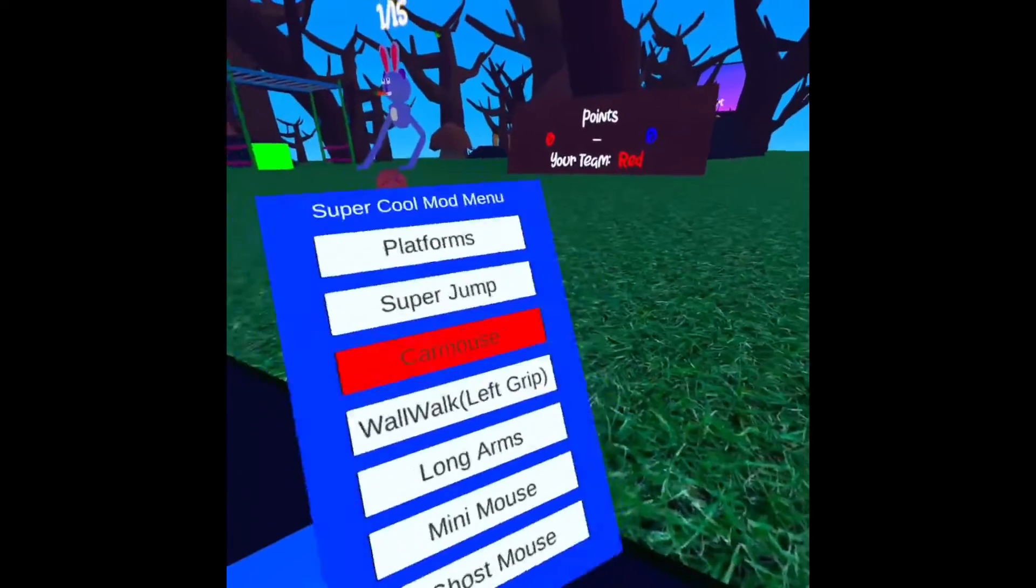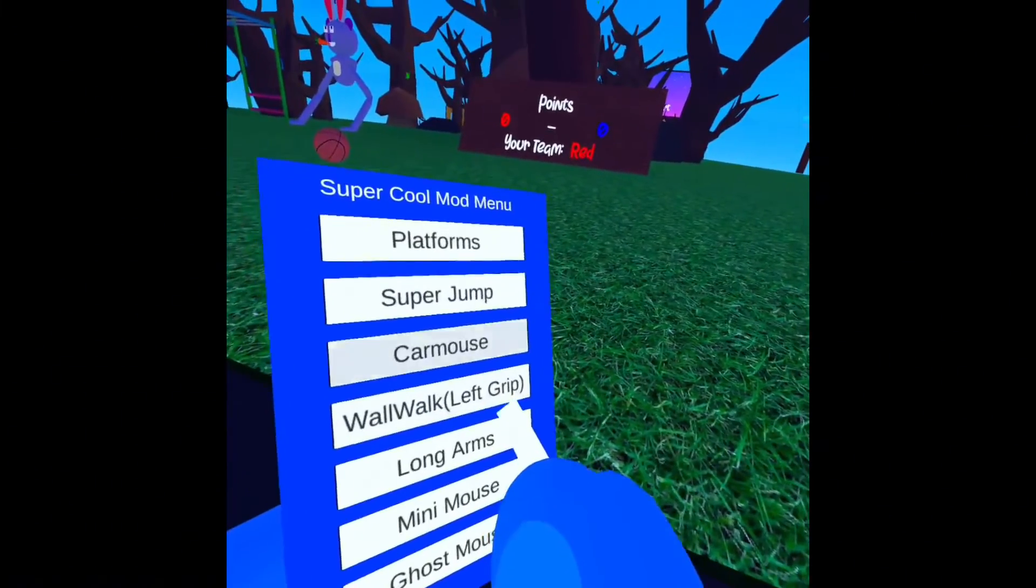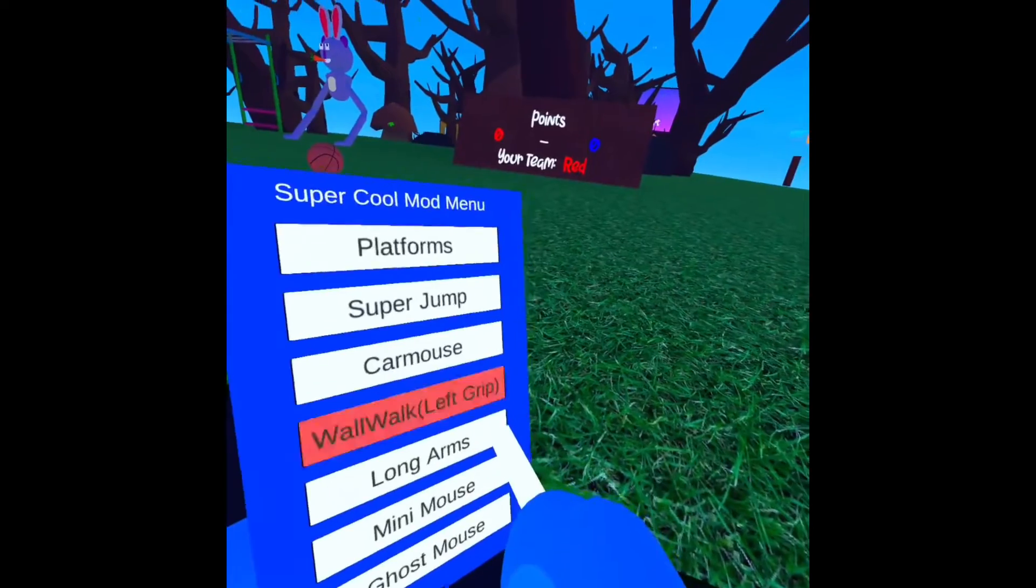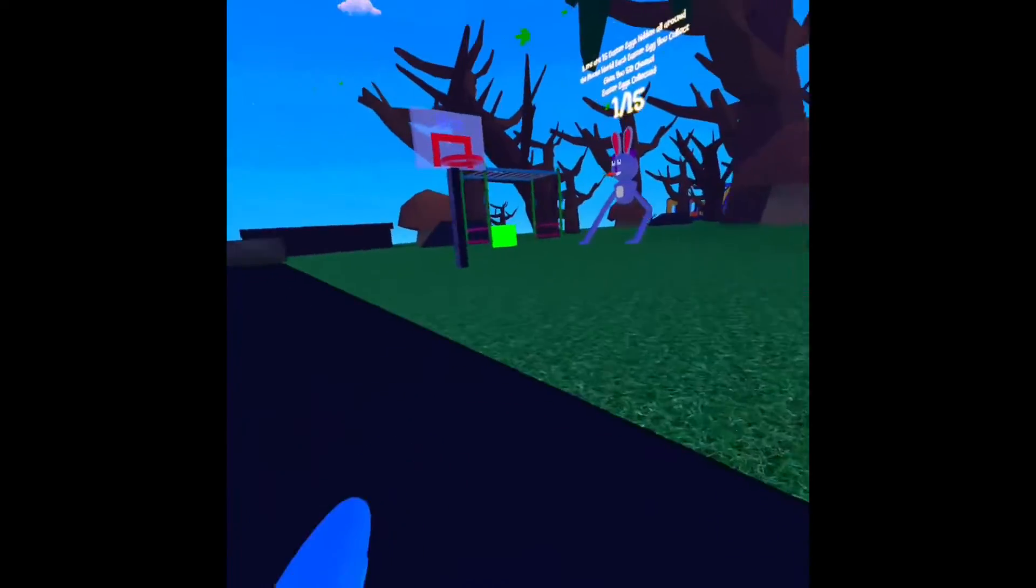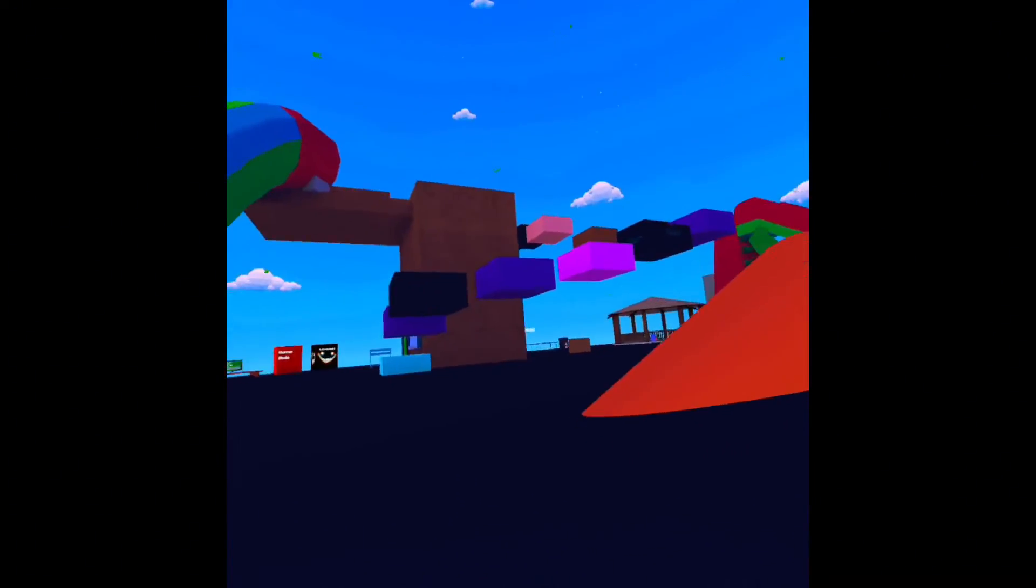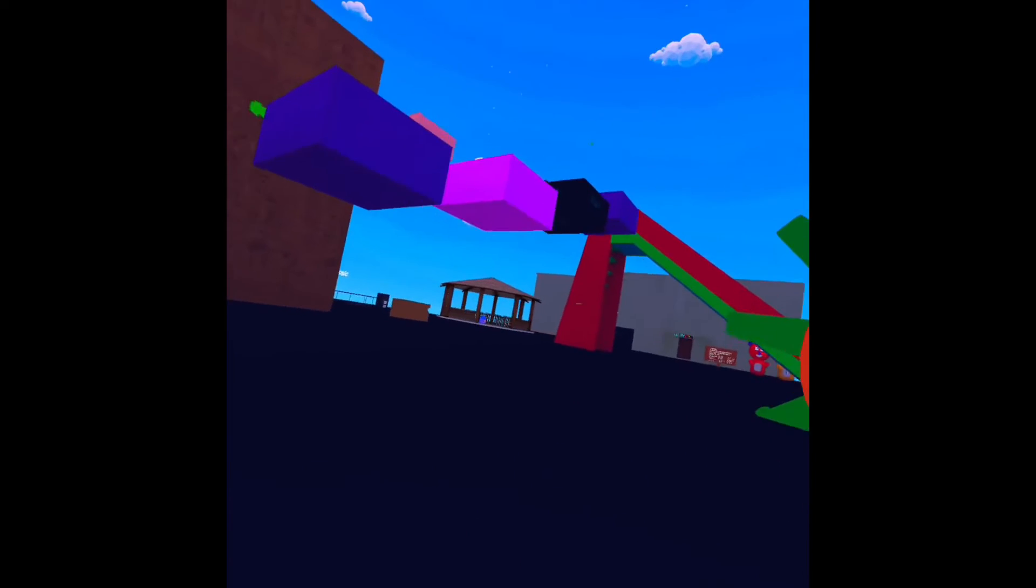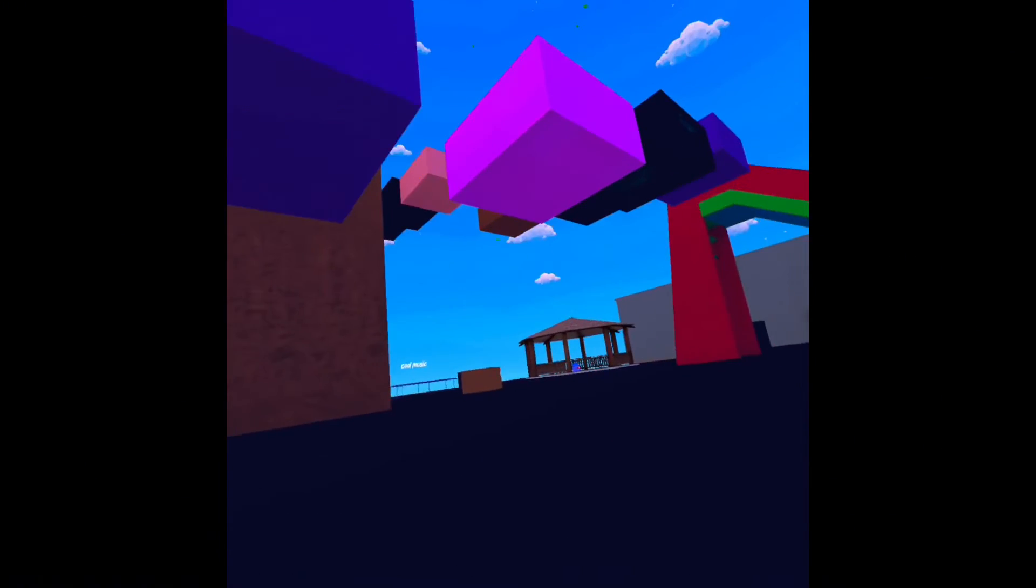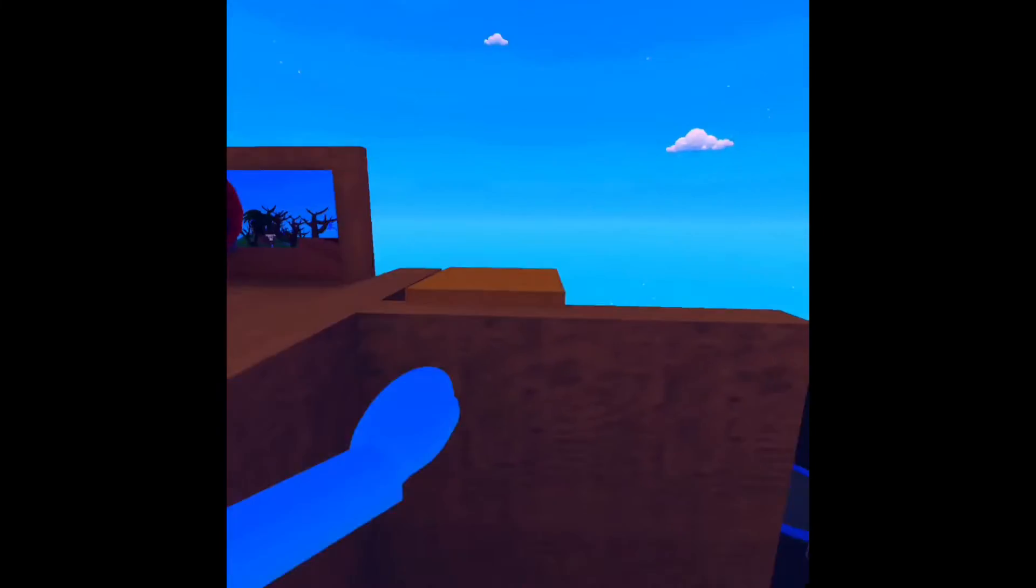Okay, wall walk. So it's left grip and how do you use it? You get to any wall, let's see, let's do this wall. Hold down... I think you hold down trigger. No, you hold on the bottom trigger and then you just go like that. You can basically be Spider-Man up here.